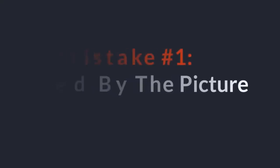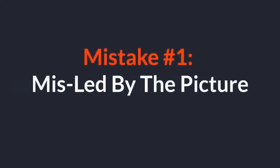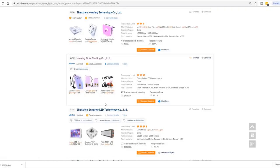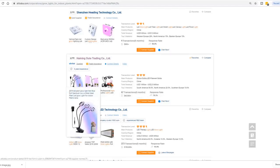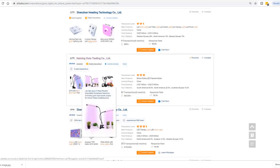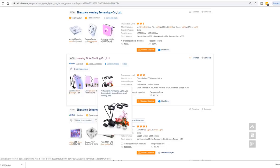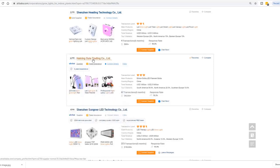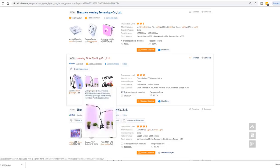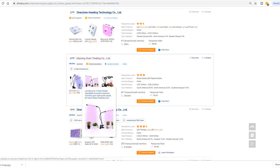Mistake number one: misled by the picture. Here is the rookie's mistake, including myself. If this is our first time researching suppliers on Alibaba.com, we assume that the product listed under this company's name as shown in the product image they actually have it. The reality is they may not sell this product at all.